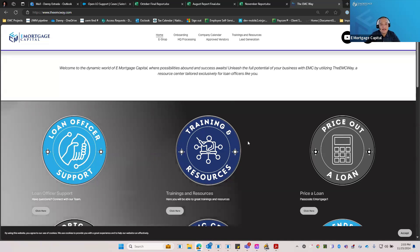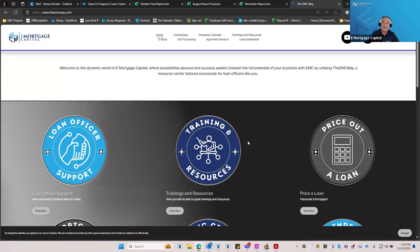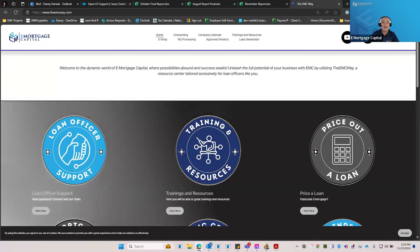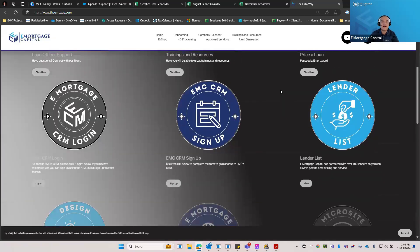The first thing you want to get acclimated to at eMortgage Capital is the EMC way. The second thing is how to reach out to us for any type of support — you can do so via the LO support button or send us an email to losupport@emortgagecapital.com. Now, there are a couple of other things I want to make sure you're familiarized with on our site, dealing with some of our tabs.